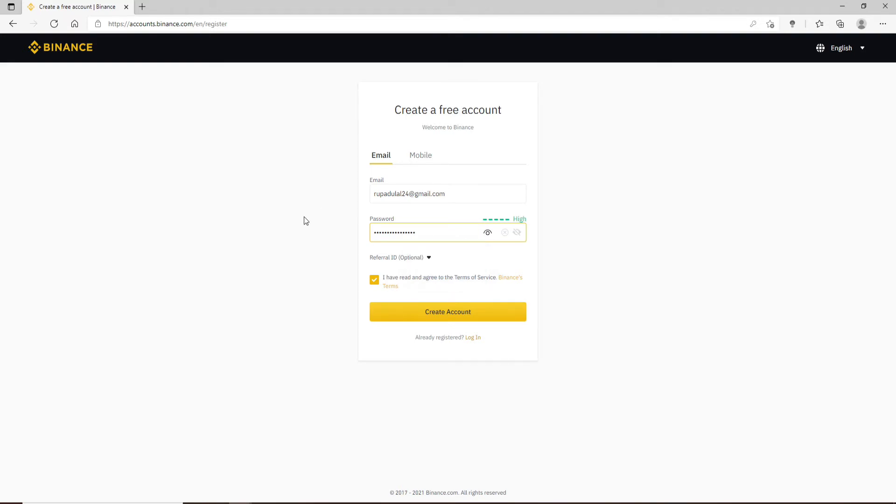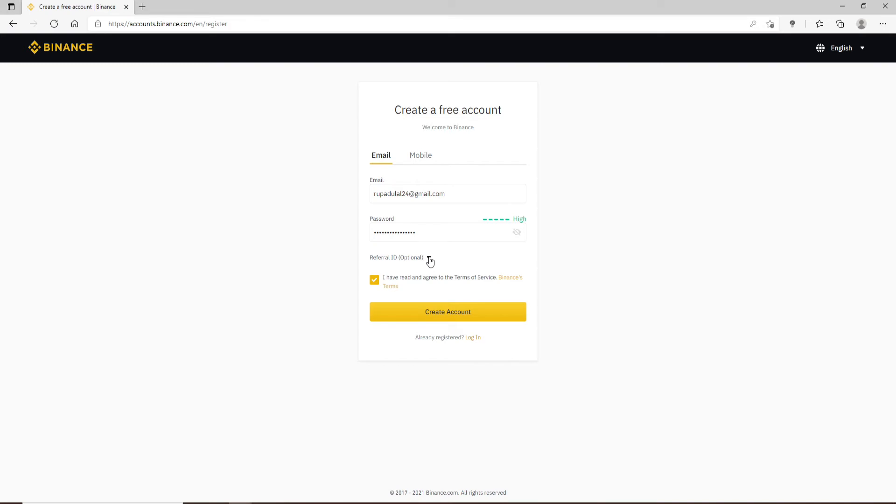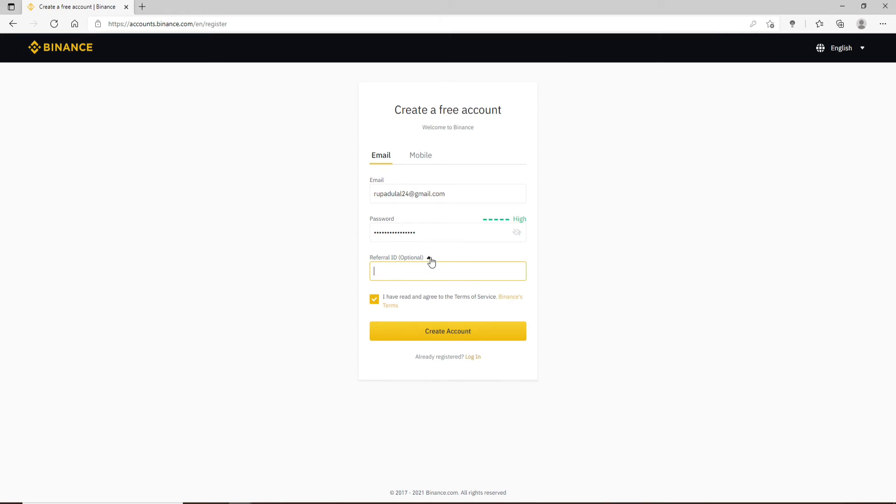After your password meets all the criteria, you can move ahead. And if you'd like to enter a referral ID, which is optional, simply select this downside arrow and type in the ID in the text box. If you don't want to do this, you can skip this as well. Now after you're done with everything, make sure this box is checked and finally click on Create Account.